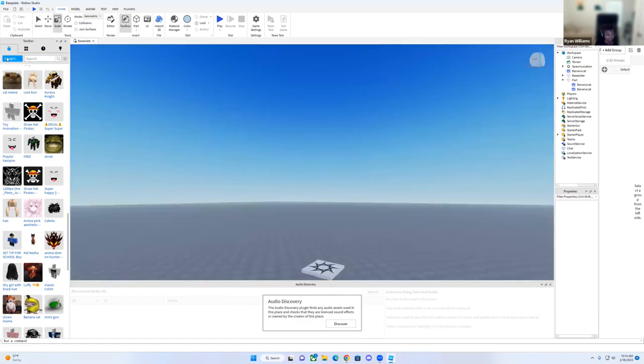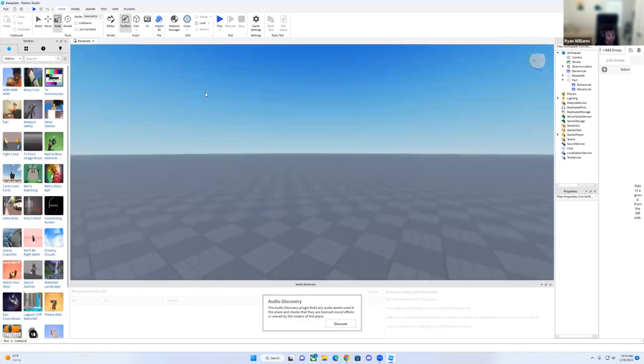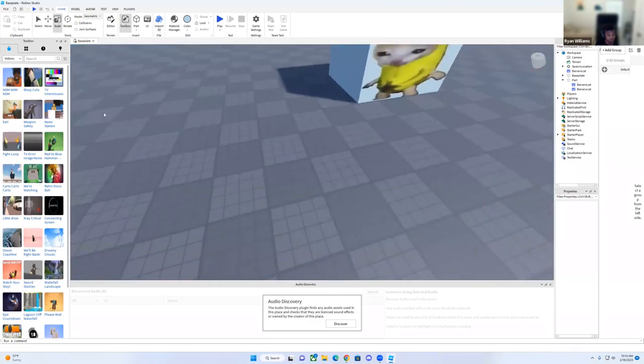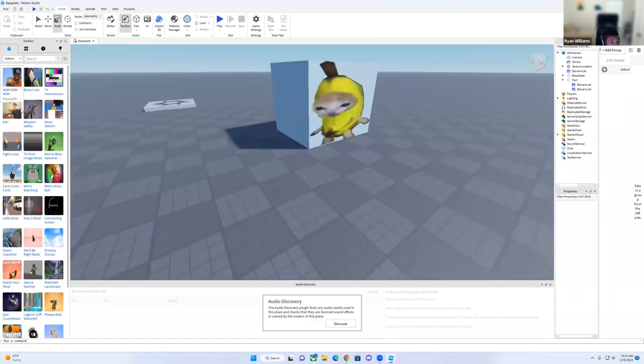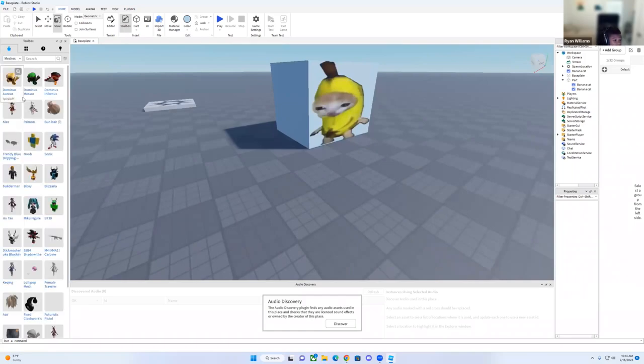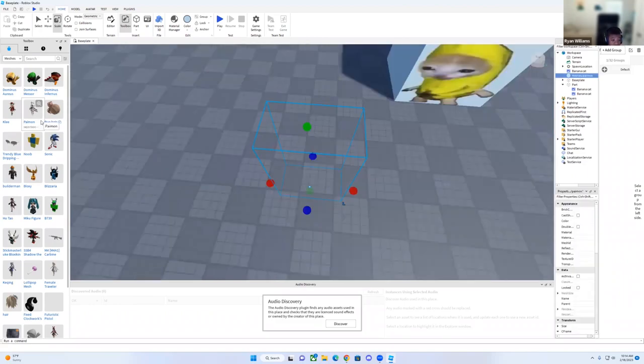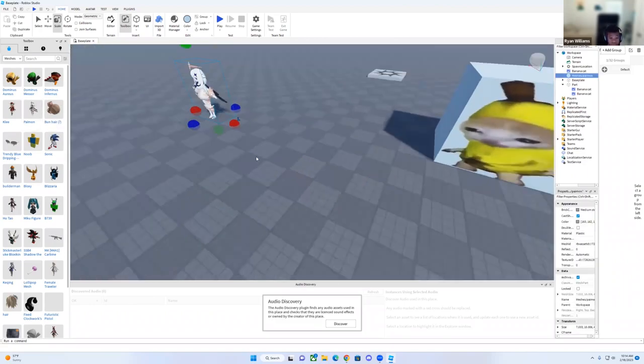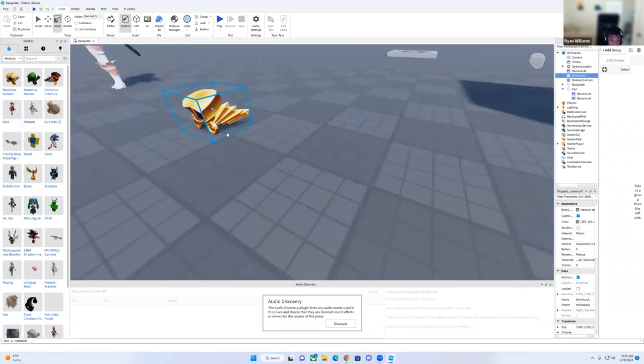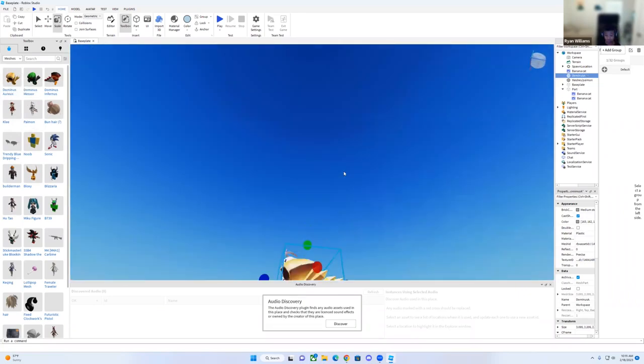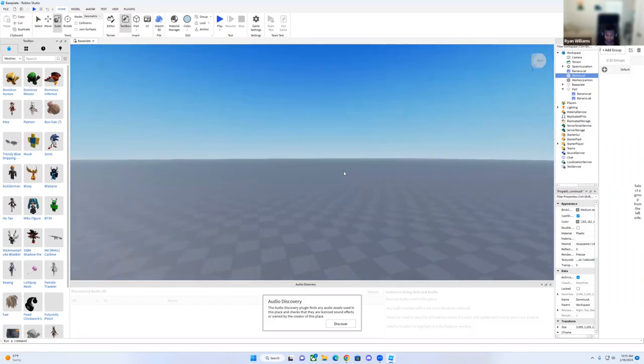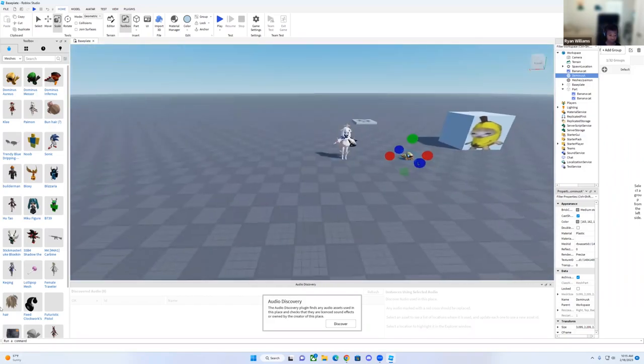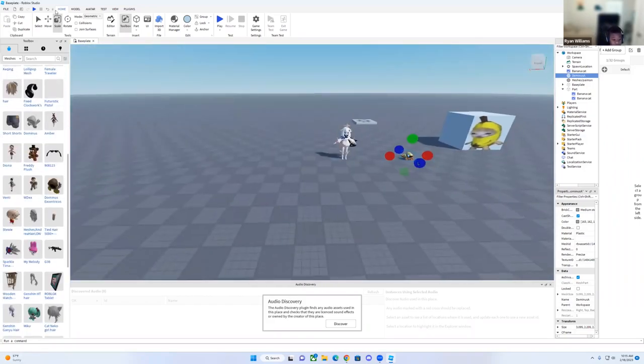And then for meshes, I don't know what this does. So this is a mesh. This is also a mesh, so these are meshes. Then you can scroll down for more meshes.